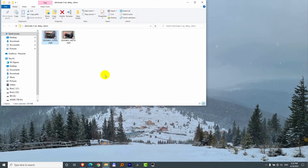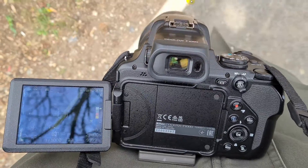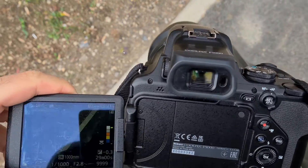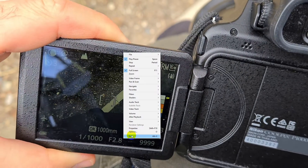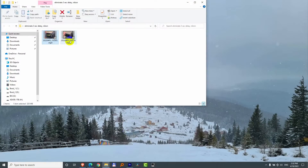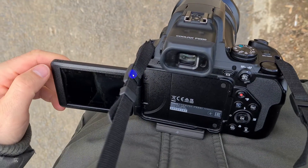Now it has remembered the full screen state. The next time I open the same video, it is in full screen and the title bar is not visible. I can open the other video and it's also in full screen.